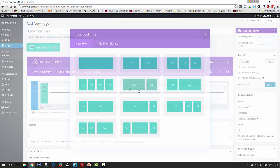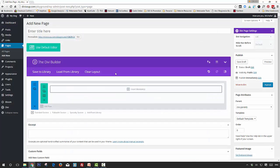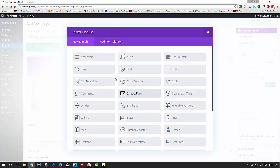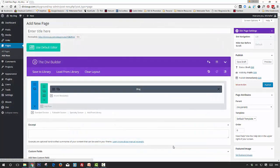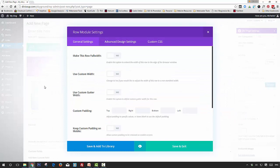Insert a single column and the blog module, save and exit. Then open up the row settings and turn on